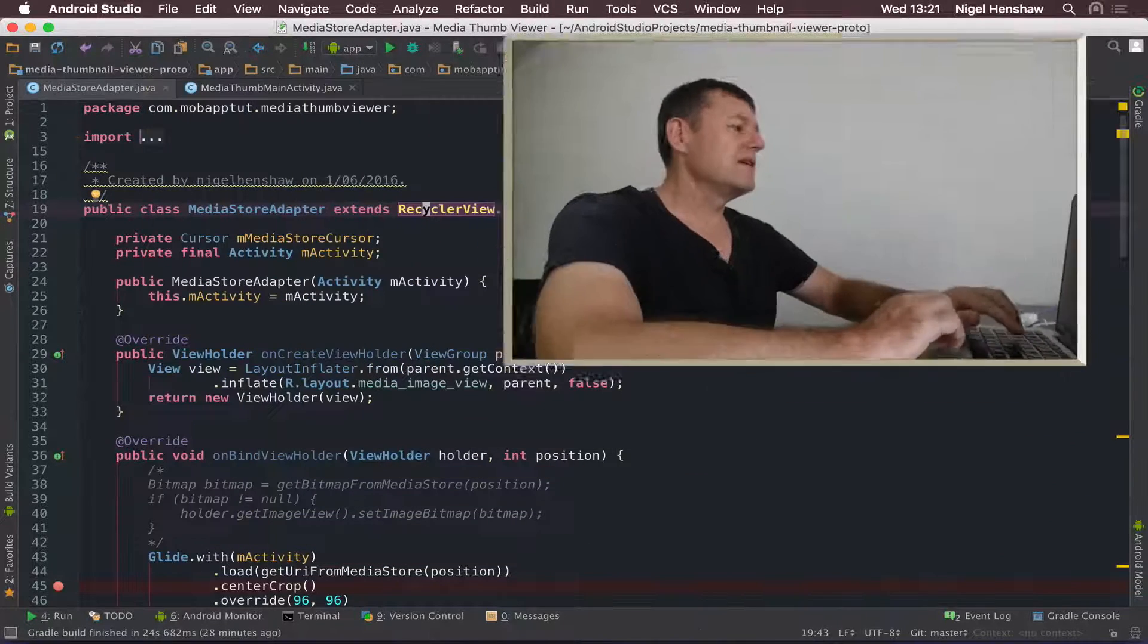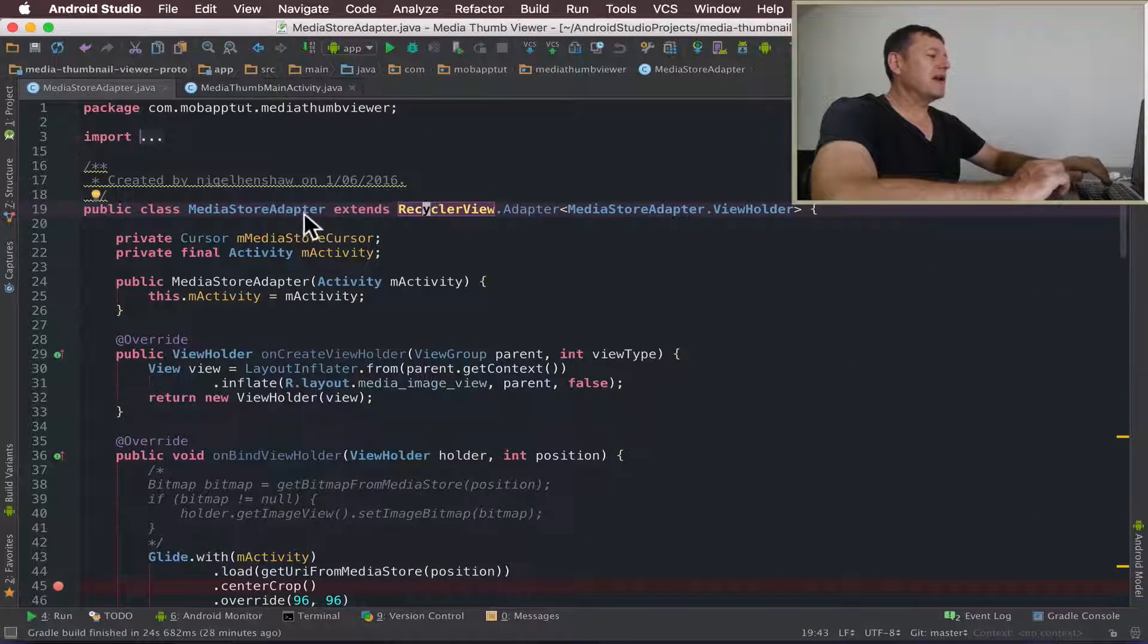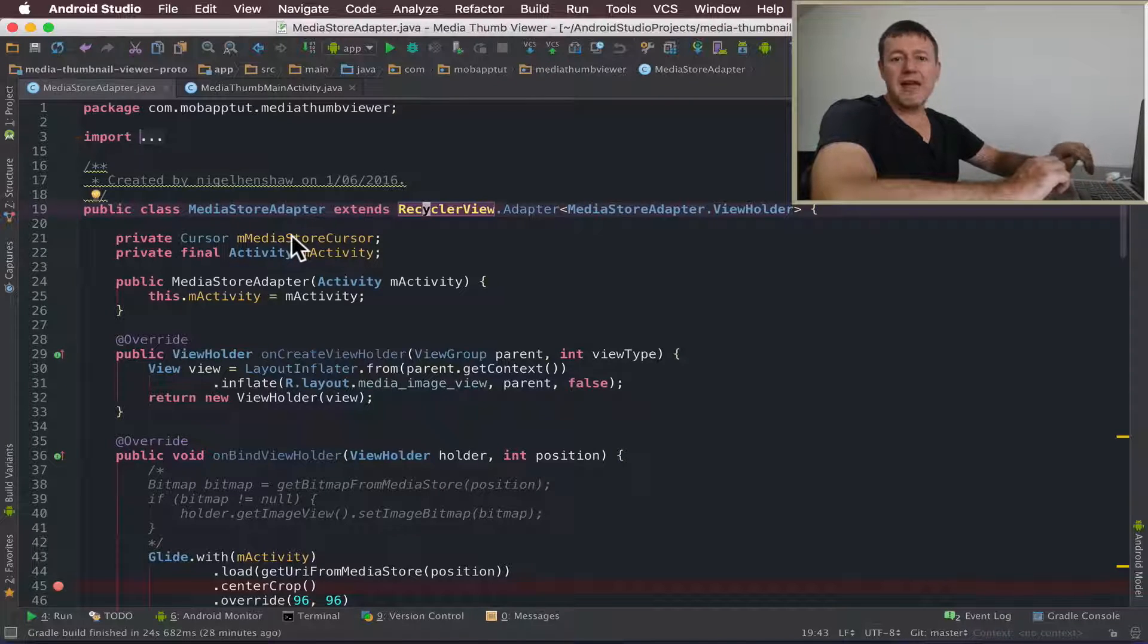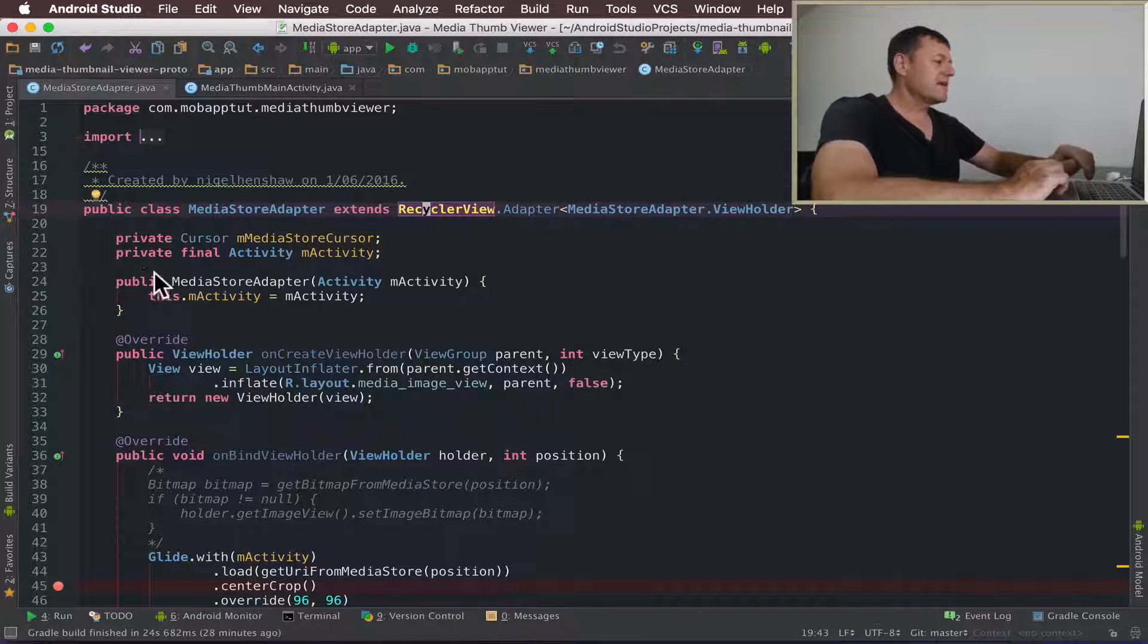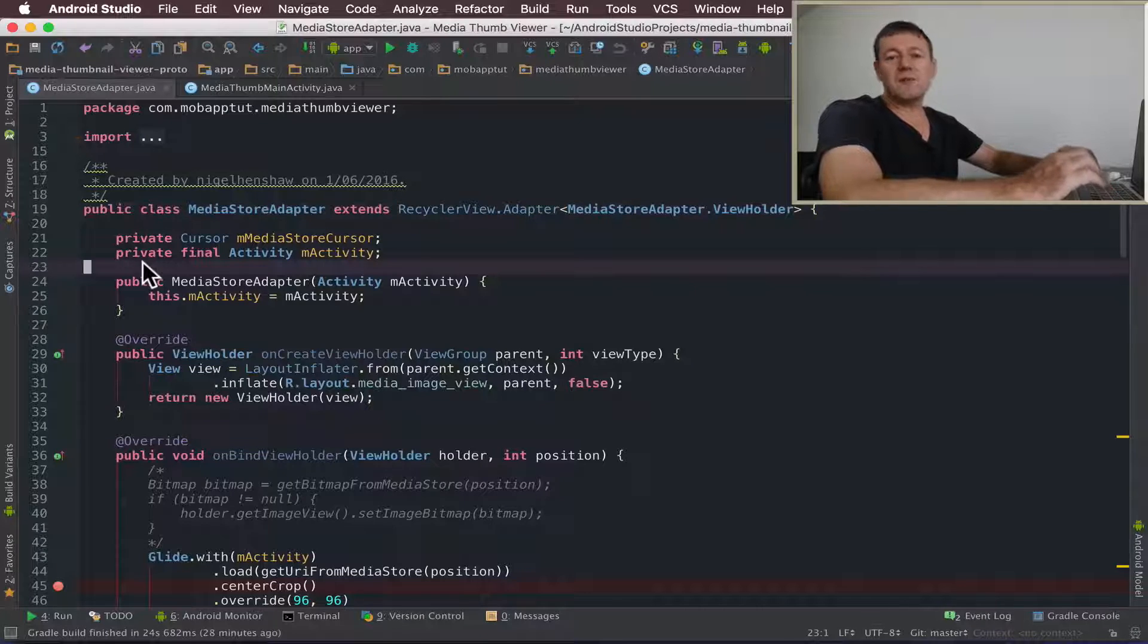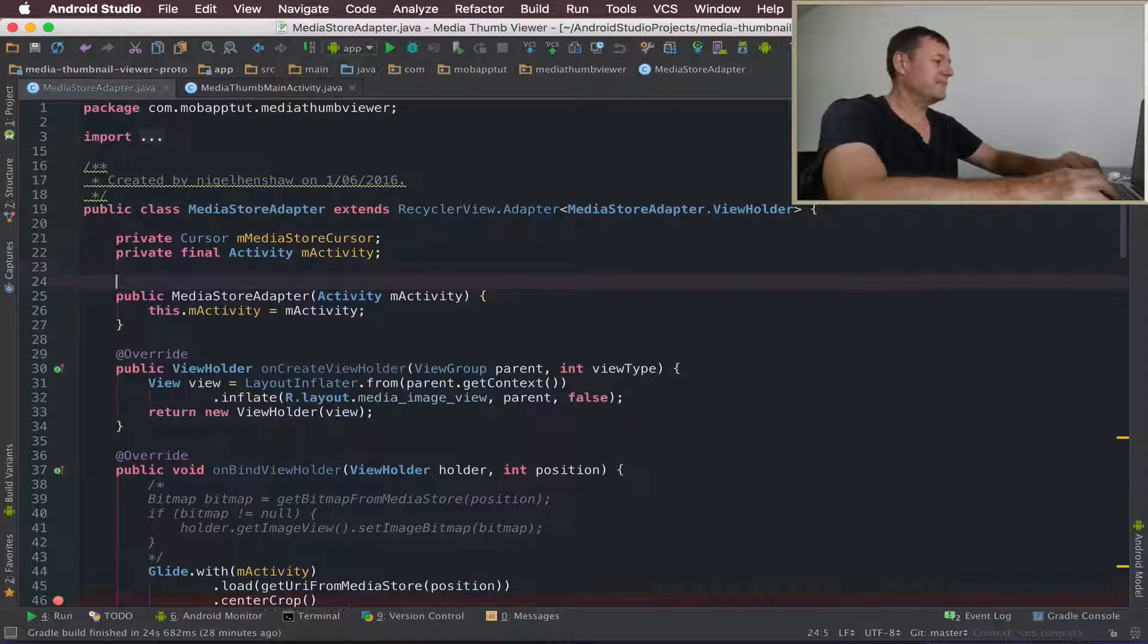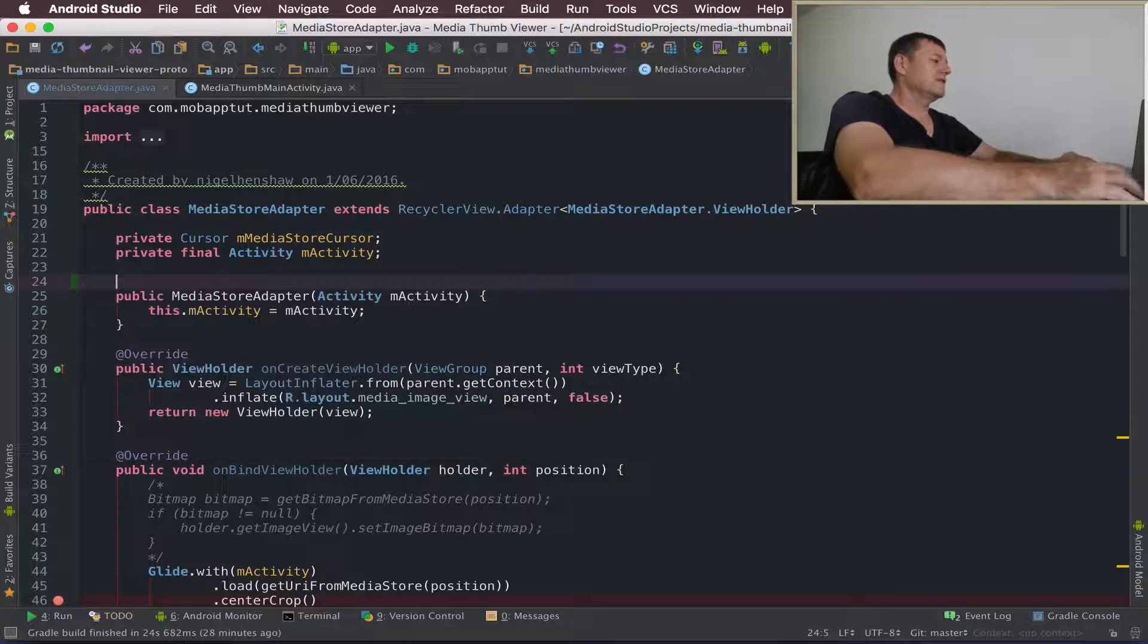Let's make a start now. We need to go back into our MediaStore adapter here. That's where we're going to add our on-click listener. And I'm going to create an interface that we're going to provide to the calling activity.